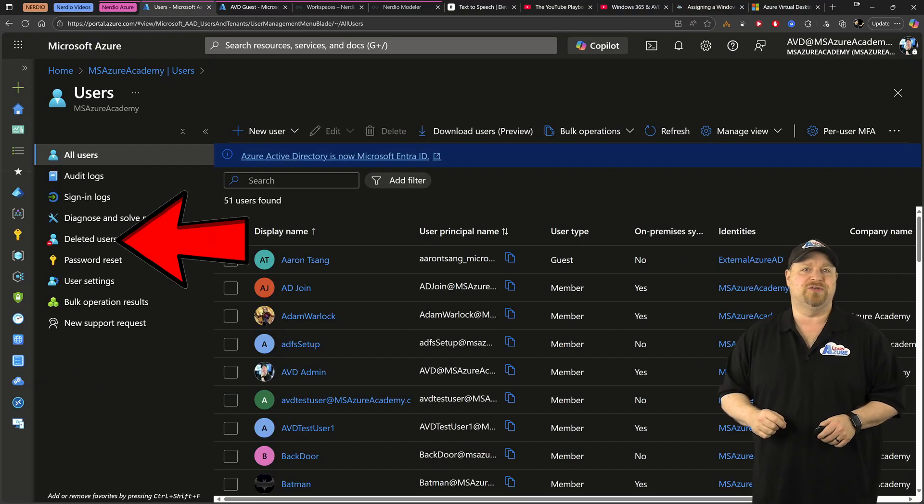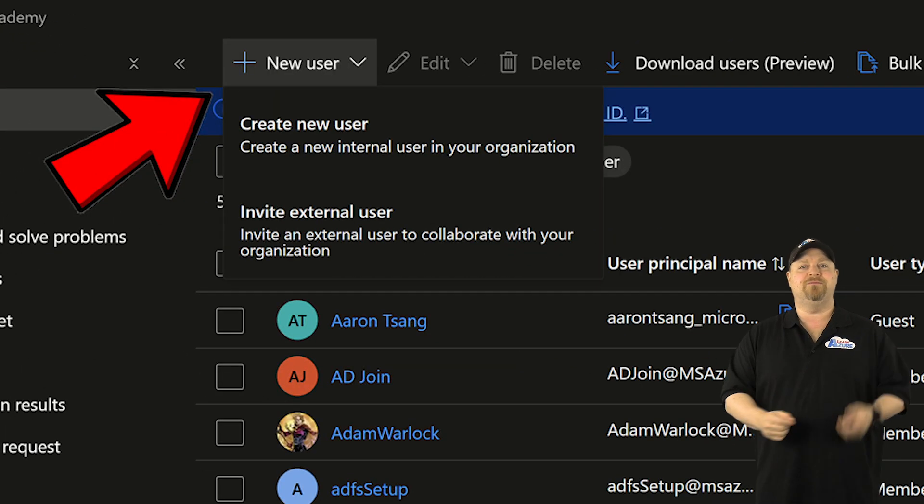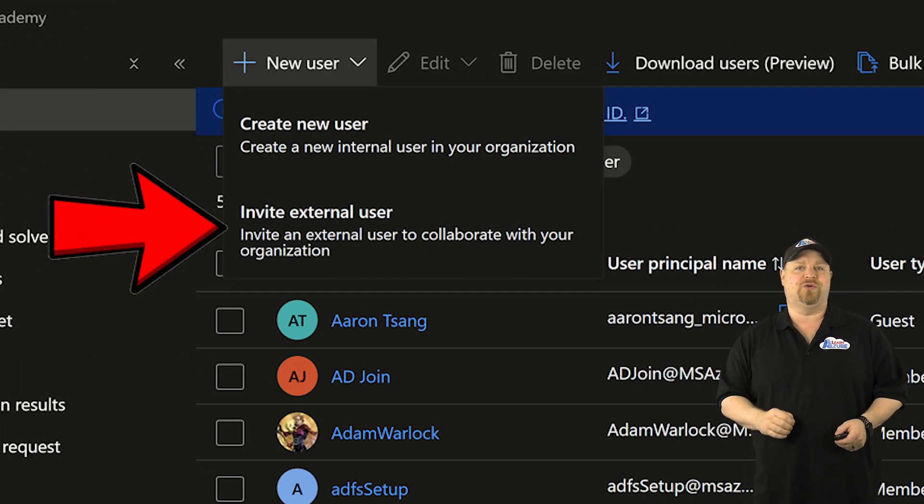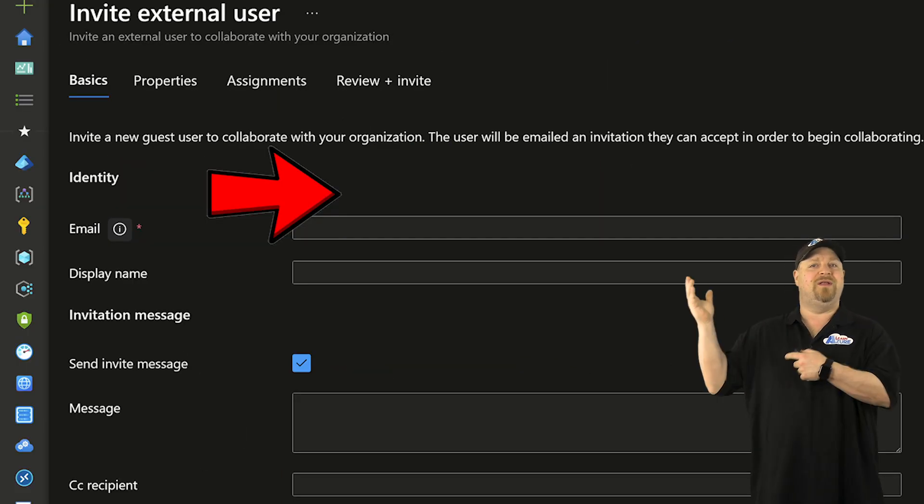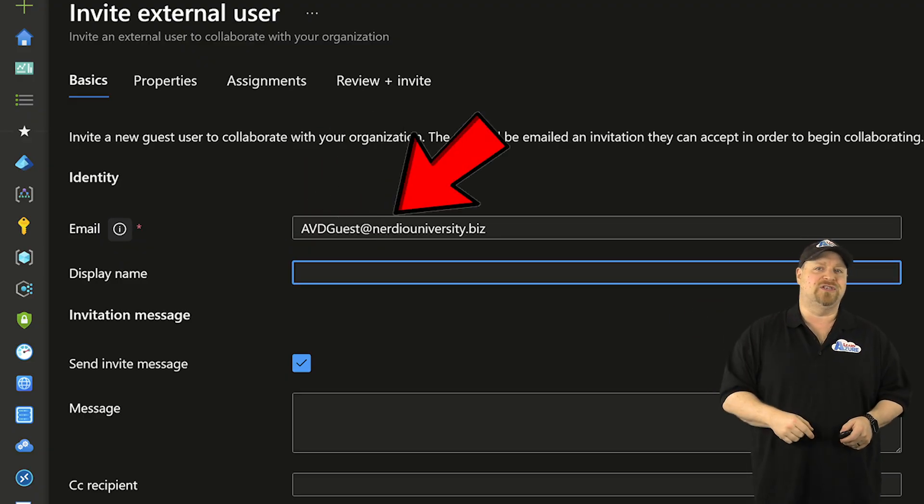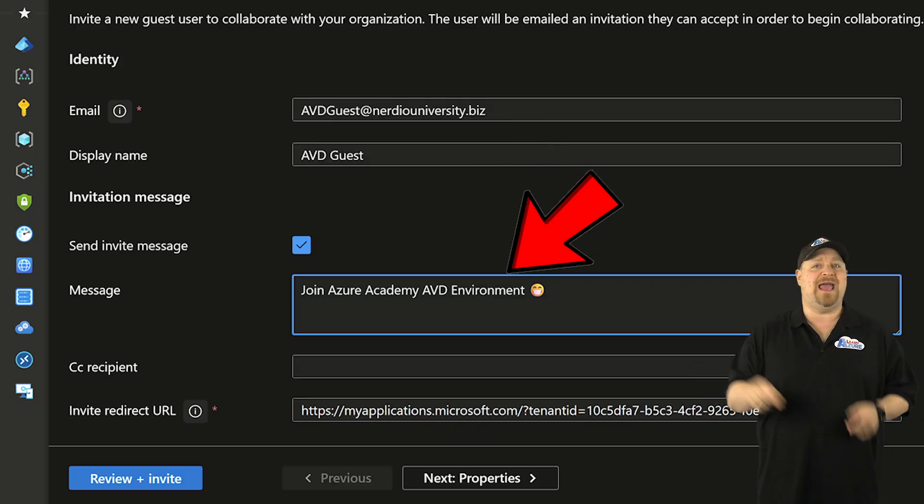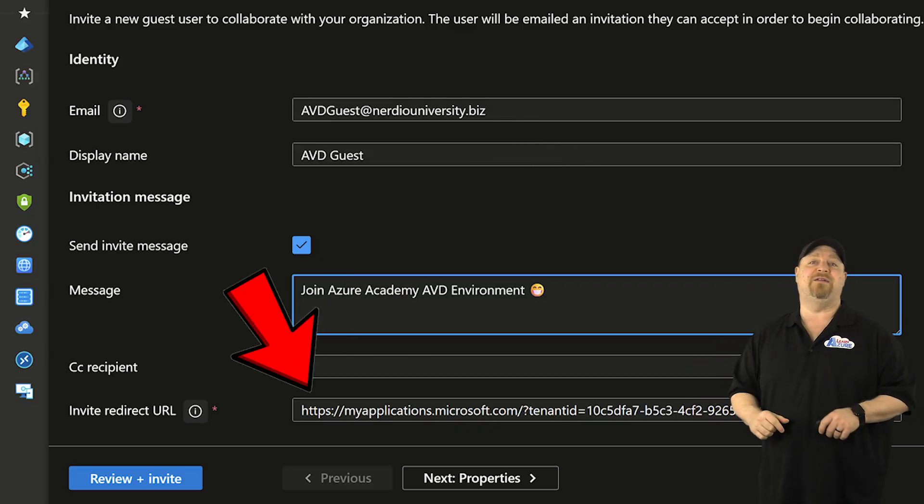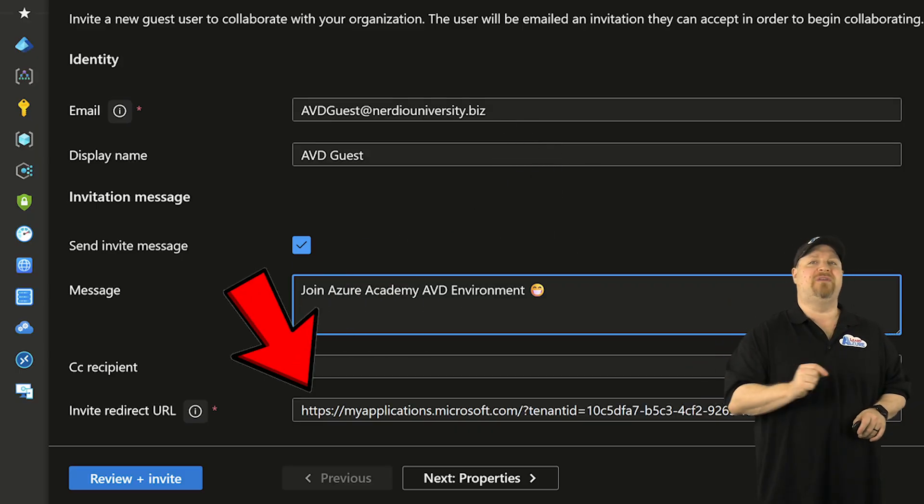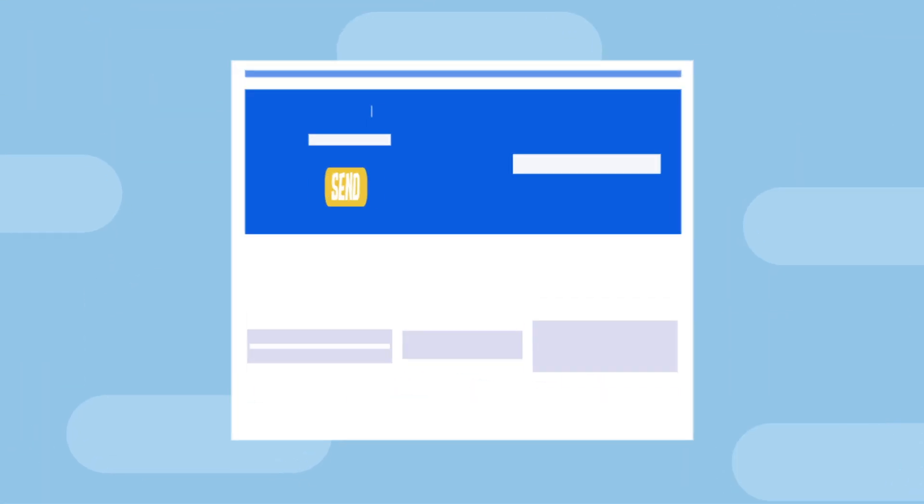In your Entra ID tenant, go over here to the users, and then add a new user and invite an external user. Put in their email and you can set their display name. Type in them a message if you like. And this link down here at the bottom does all of the magic. And that's going to get emailed to them when we're done.